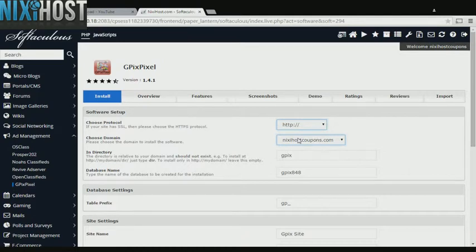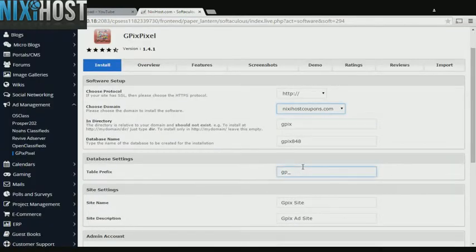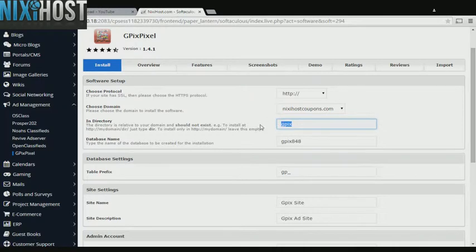Select the domain you want Gpix Pixel installed to from the drop-down menu. If there is a specific directory you wish to install Gpix Pixel to, enter it here. If you leave this blank, Gpix Pixel will be installed directly to the domain you have chosen.